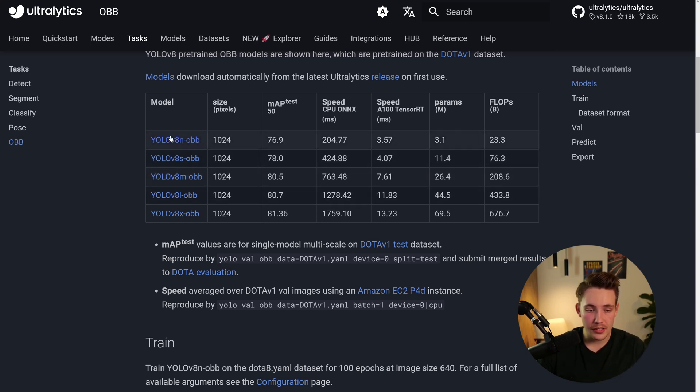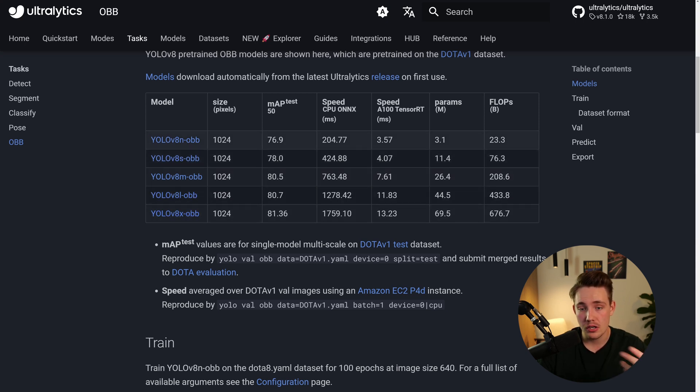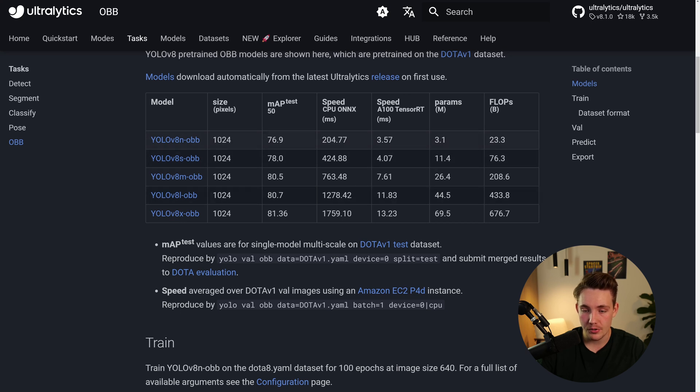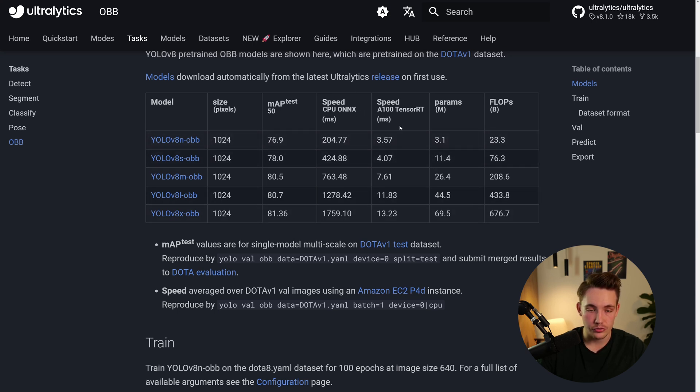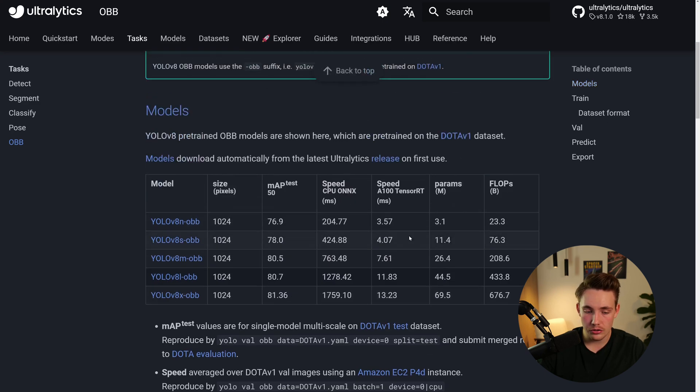They have five different models. They have a nano model, small model, medium model, large model, and extra large model, where we're basically just changing the model size. So then the number of parameters, as you can see over here, you can see some different metrics, both for CPU and also GPU, mean errors, position tests. So these are some pretty good results.